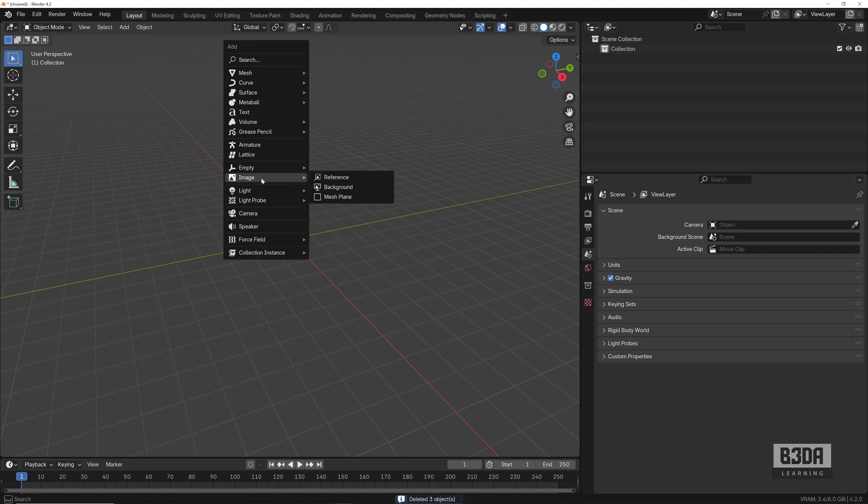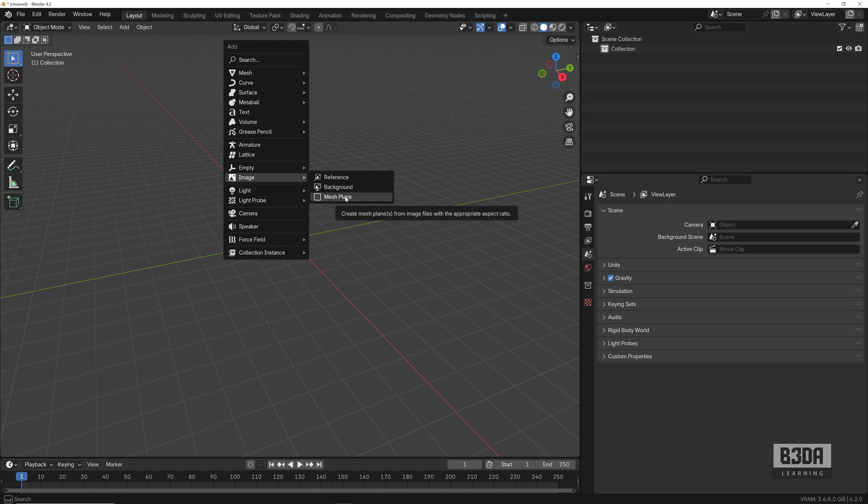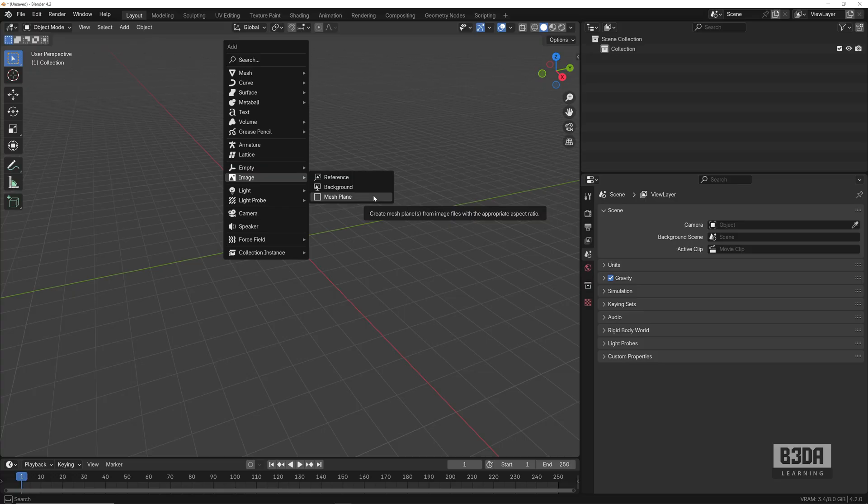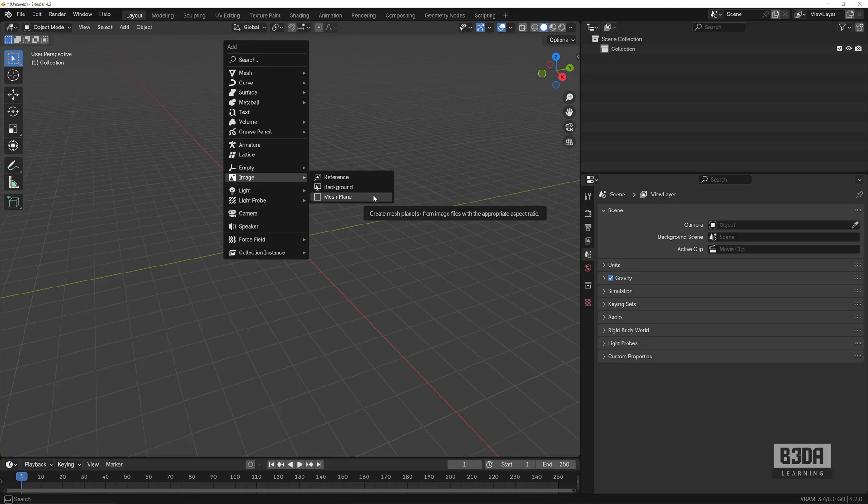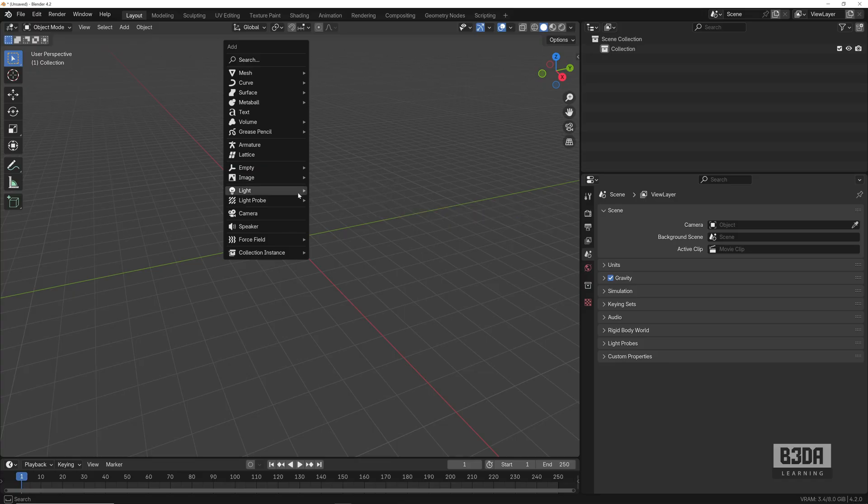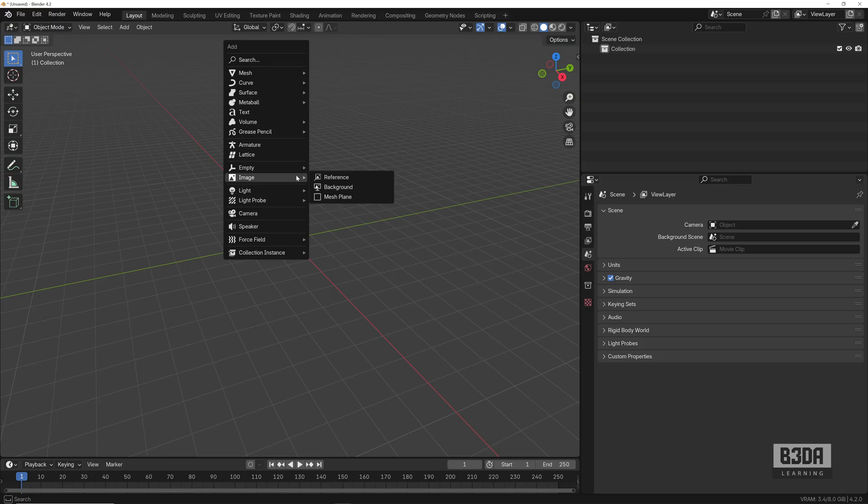This is the old Import Images as Planes. What can we do with that? For anyone working with 3D modeling, this is an incredible resource because we can bring reference images, we can bring cutout images with textures of trees, vegetation, people, anything that you want, and compose them on a scene.